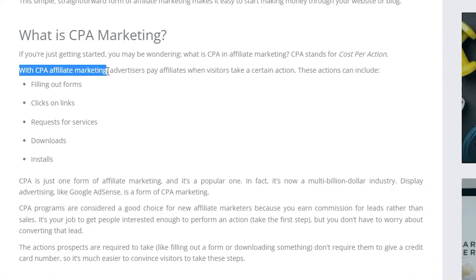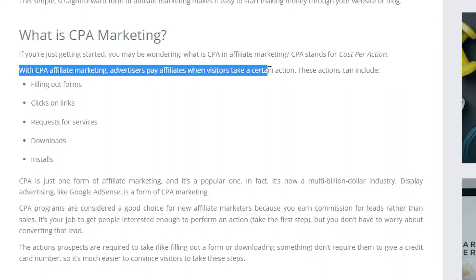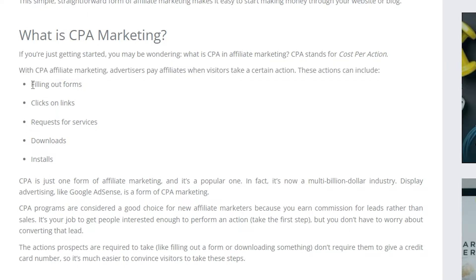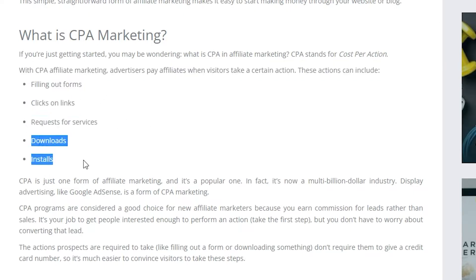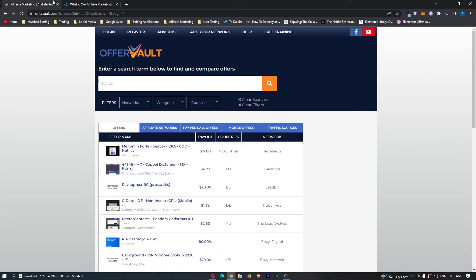With CPA affiliate marketing, advertisers pay affiliates when visitors take a certain action. These actions can include filling out forms, clicking on links, requests for services, downloads and installs.